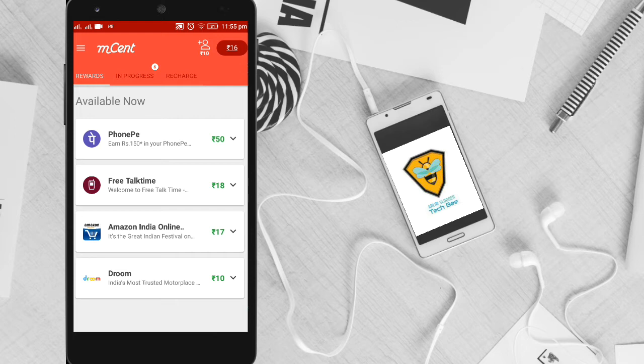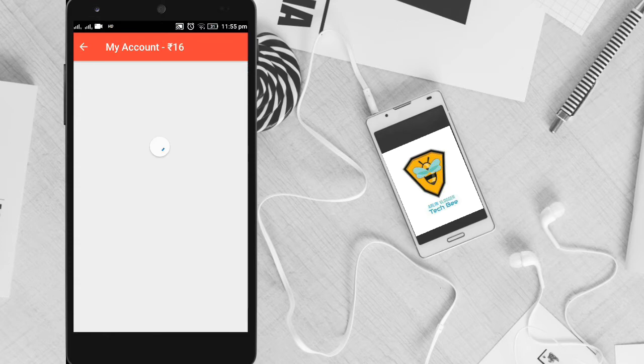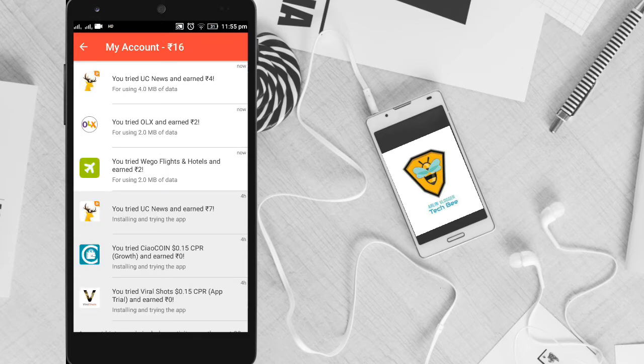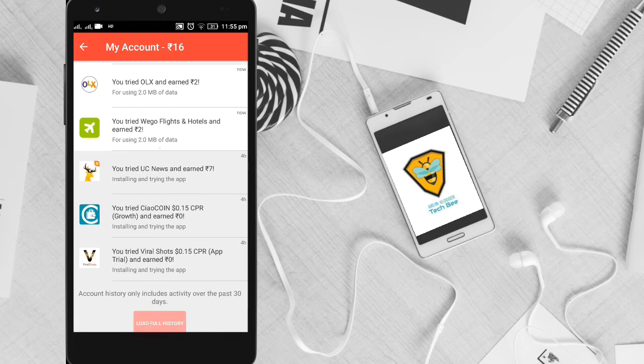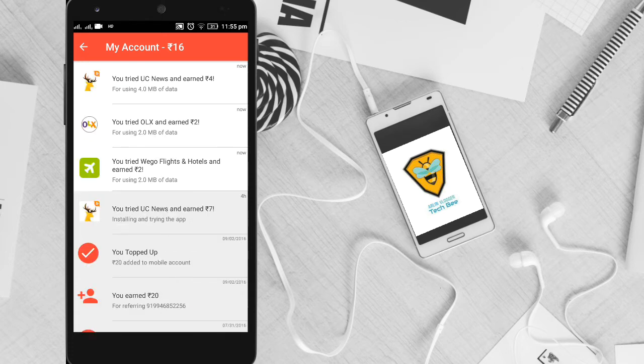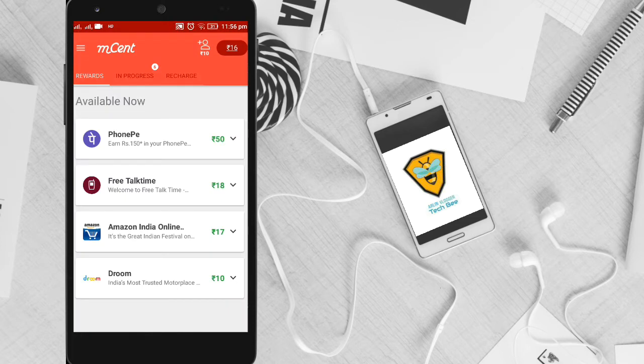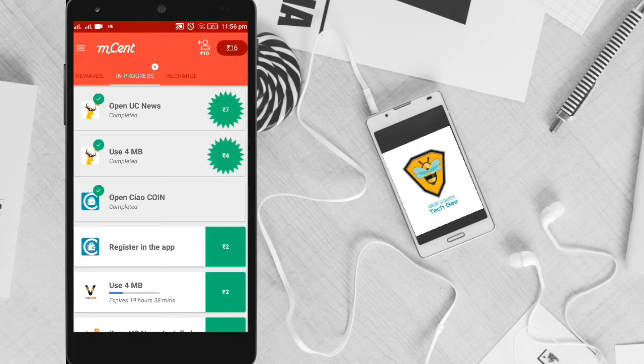I have to check out the main ad. I will check out the account for my account. I will download the UC News. I will check out the 4 MB. I will check out the Oilex. I will check out the 3 cash and check out the progress.